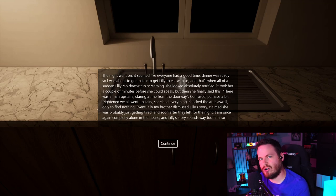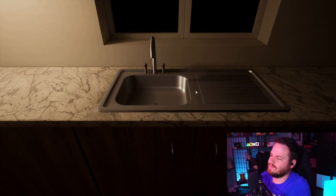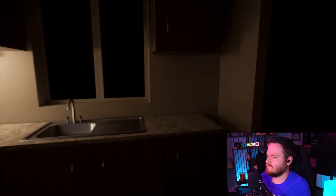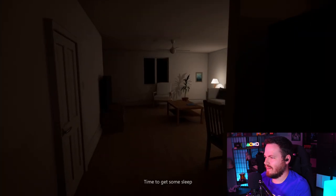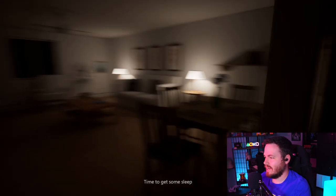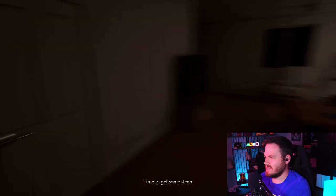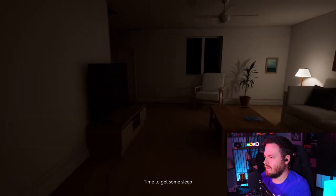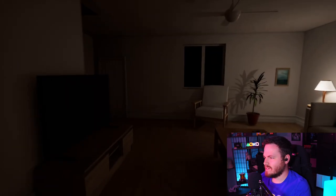Dun, dun, dun! Dun, dun! Okay. Yes. So, here we are. Alone in the house. Time to get some sleep. Okay. Let's go get some sleep.